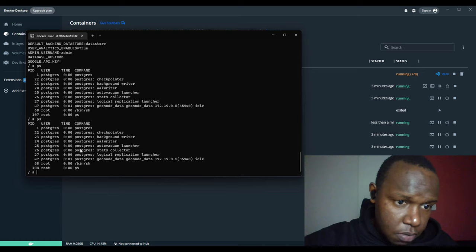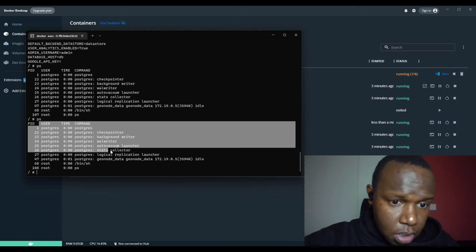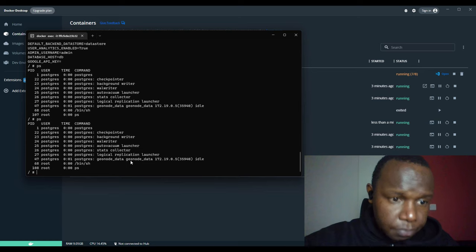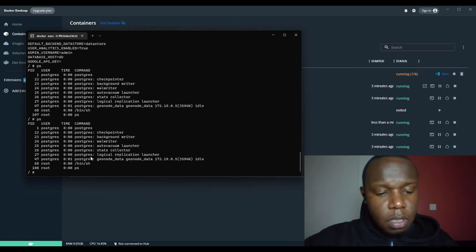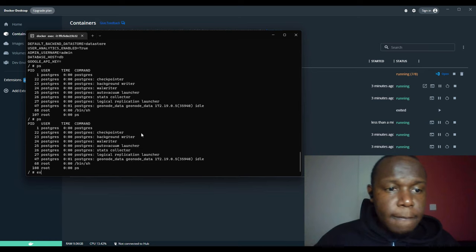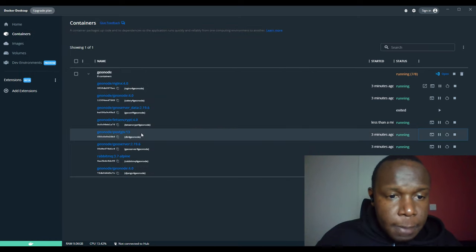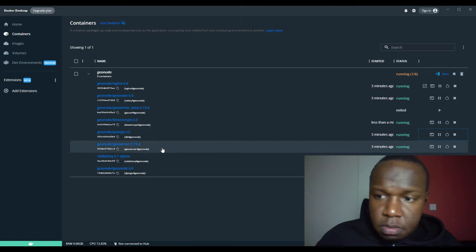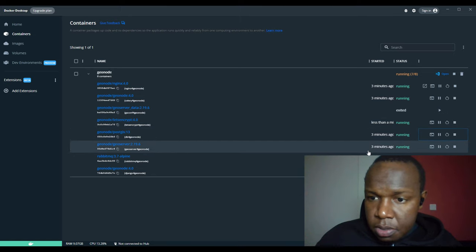I used the ps command to check the processes running inside the PostGIS container and you can see PostgreSQL is running. I'll exit and check another container, like GeoServer.